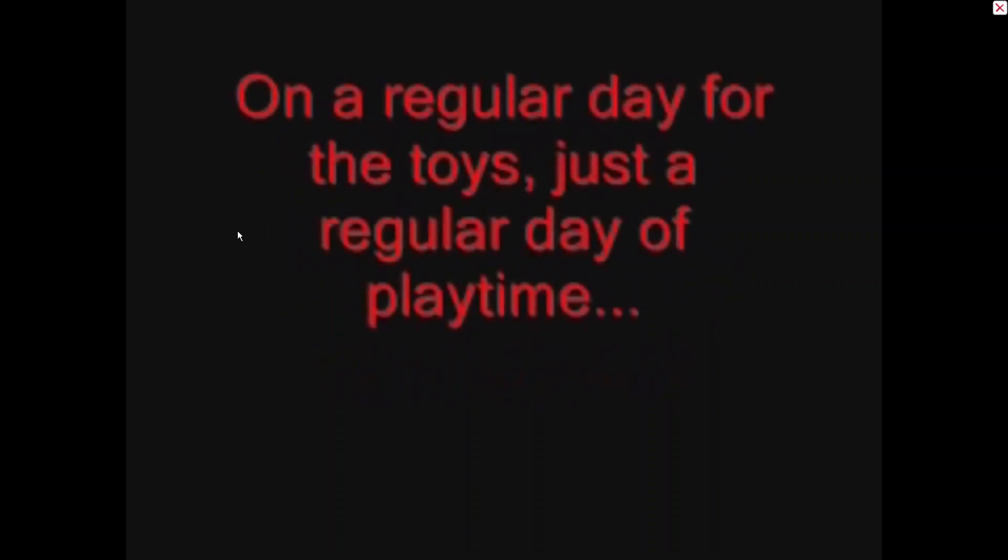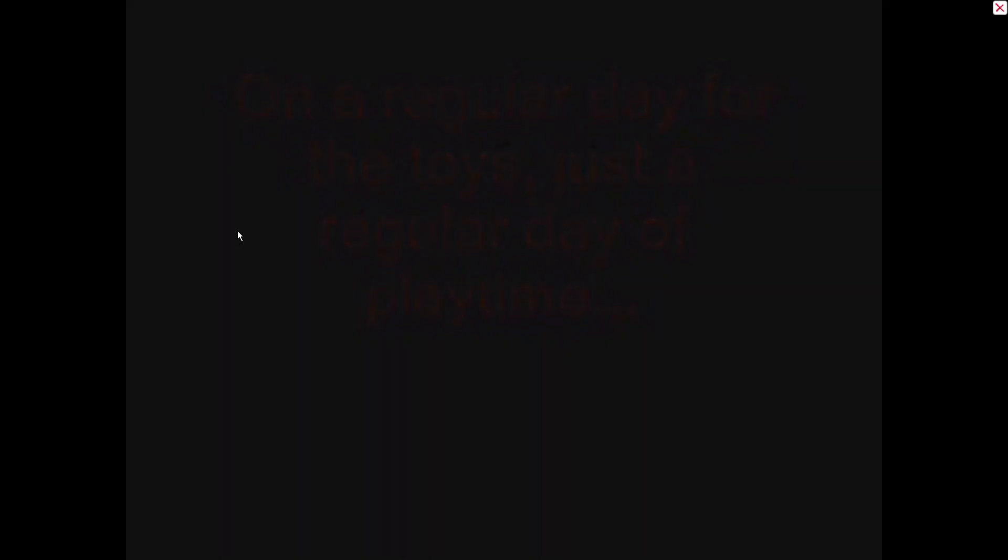All right, loading please wait. Oldham77 presents ToyStory.exe. Heck yeah, baby. On a regular day for the toys, just a regular day of playtime. Woody's head came off.